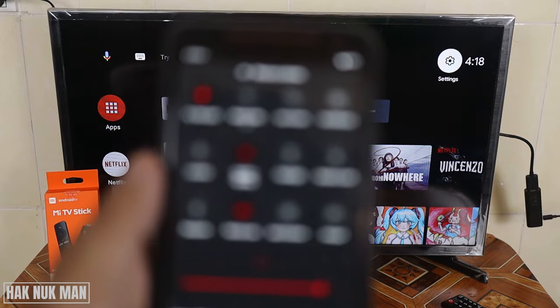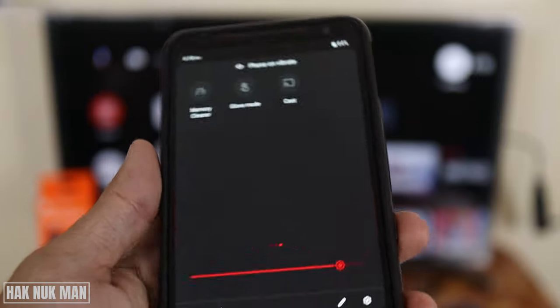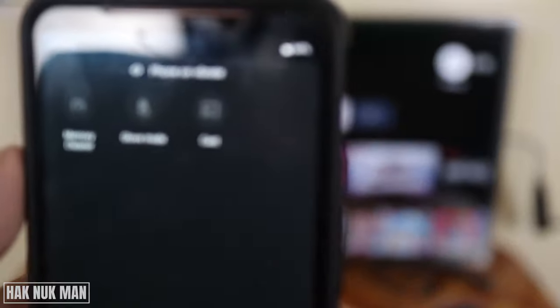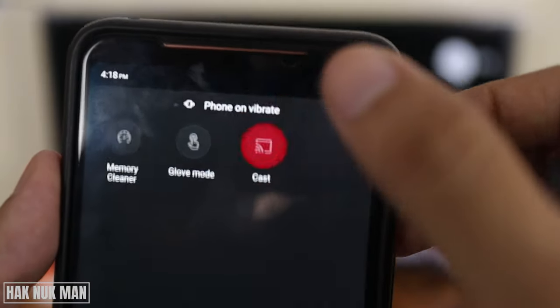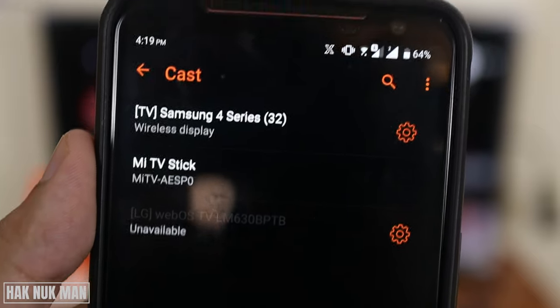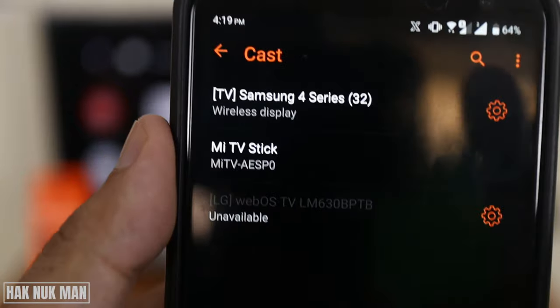So now you just go to your phone settings and find this option — for other phones it may use a different word, so I hope you can find it on your phone. Now I just press it and you can find here we have the Samsung and my TV and the TV stick, so we select the TV stick and now it's connected.